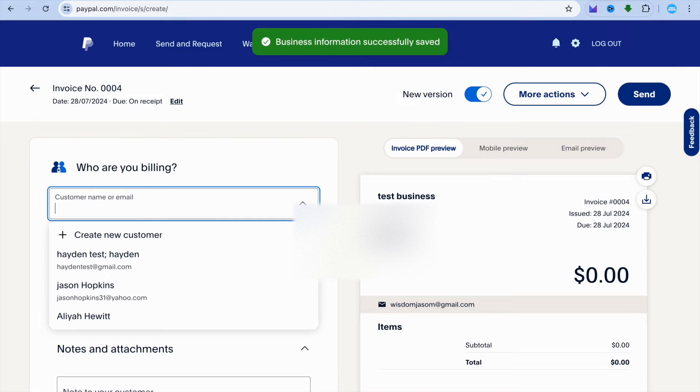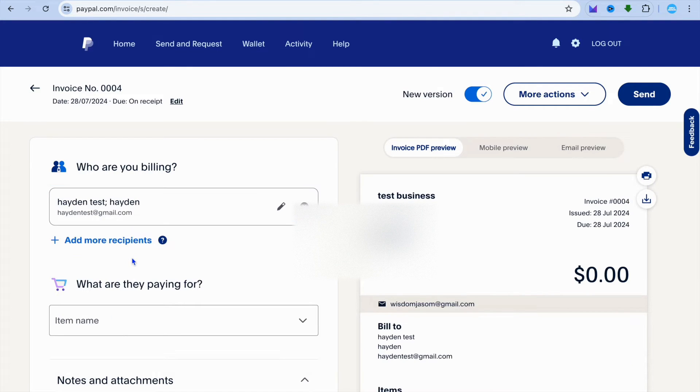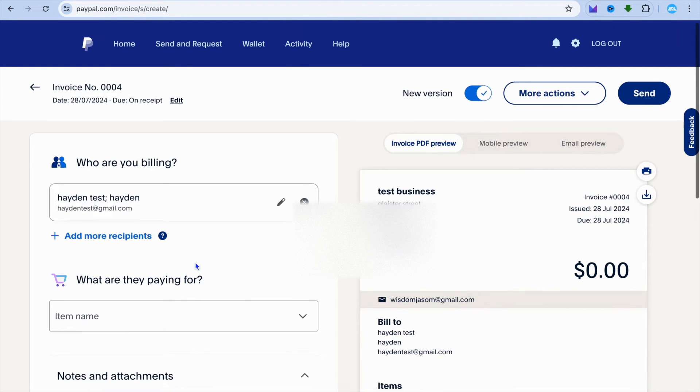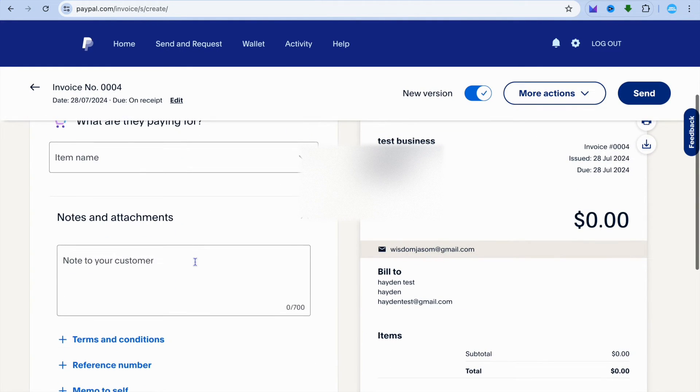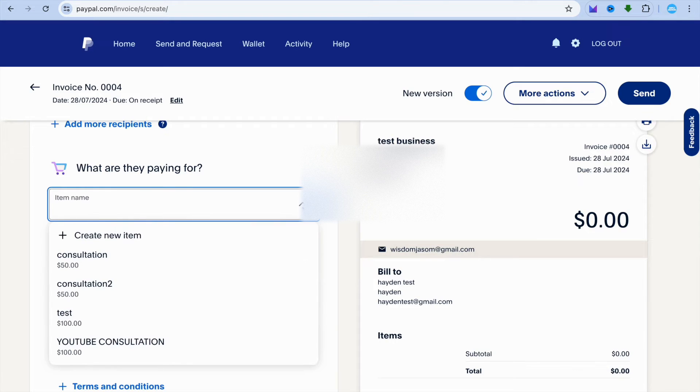After you have tapped on save, you can go over to the left hand menu option and select a customer or add a customer. Let's say for example, I were to select that customer.